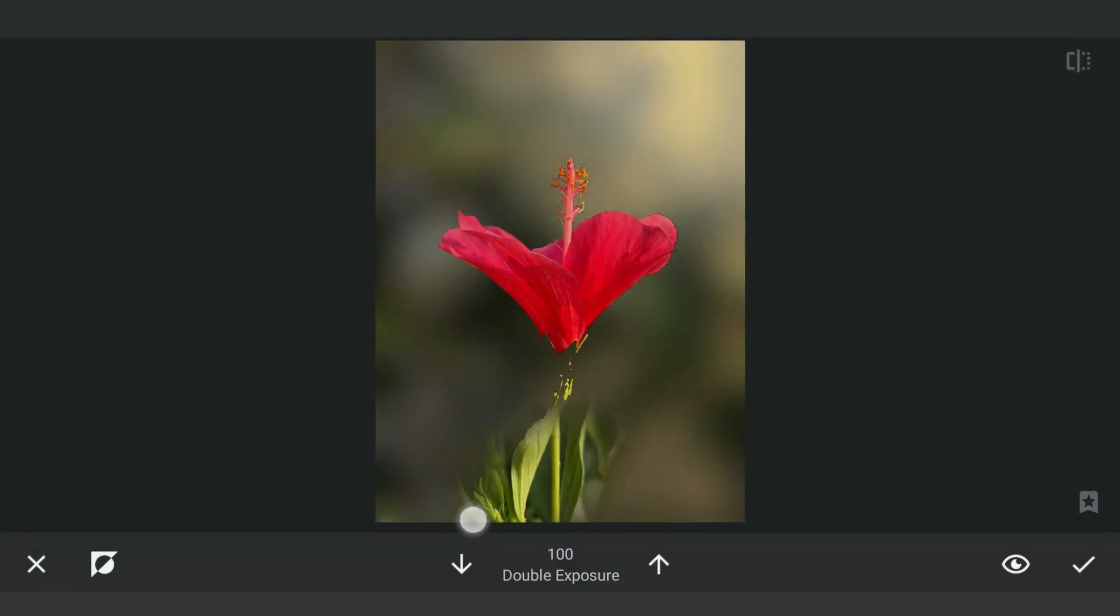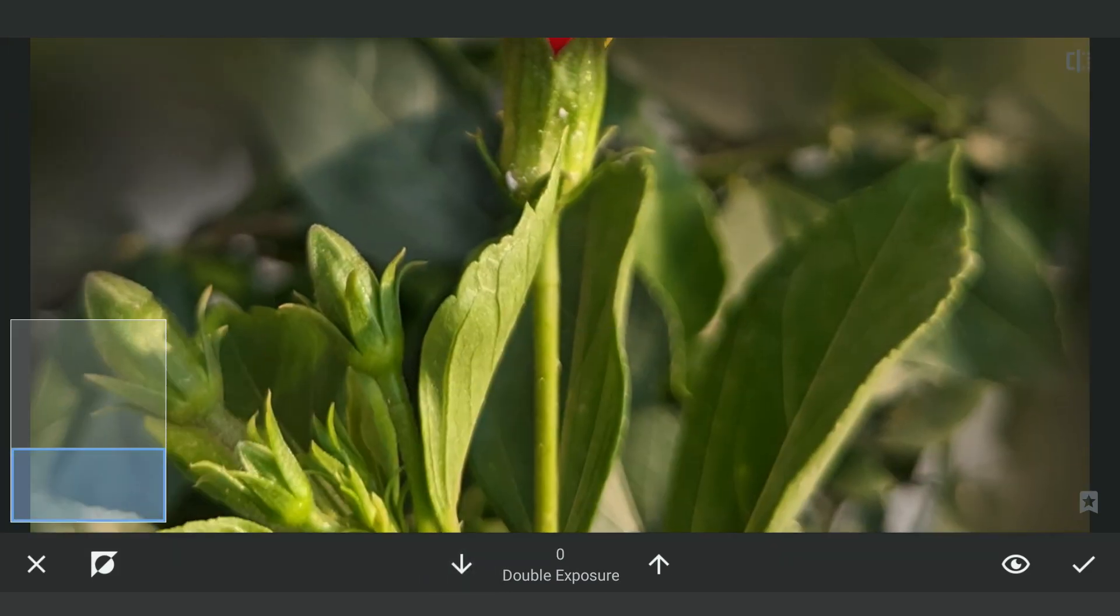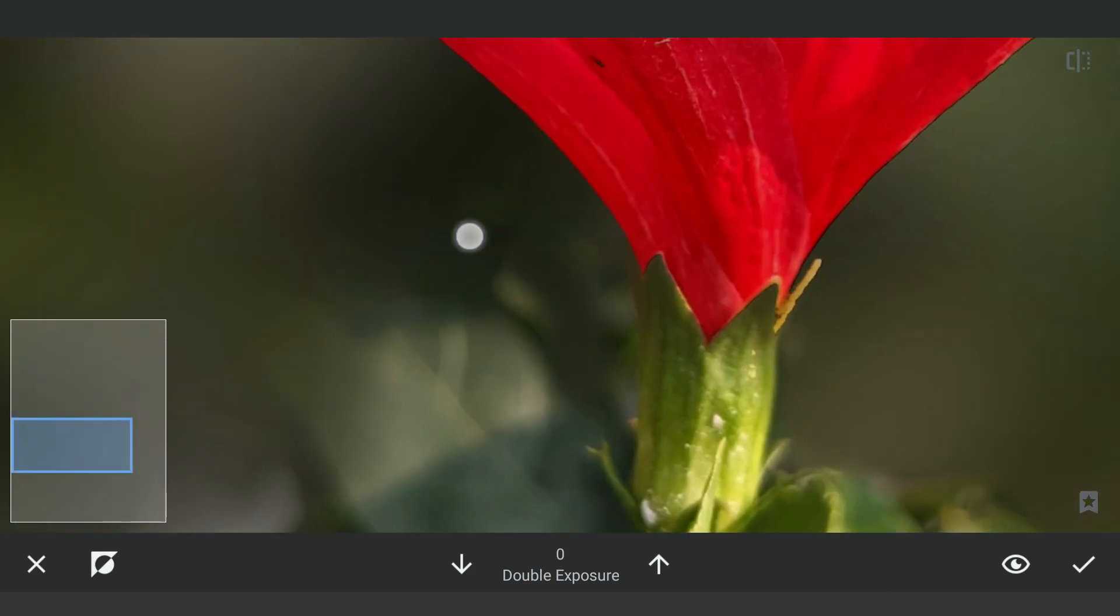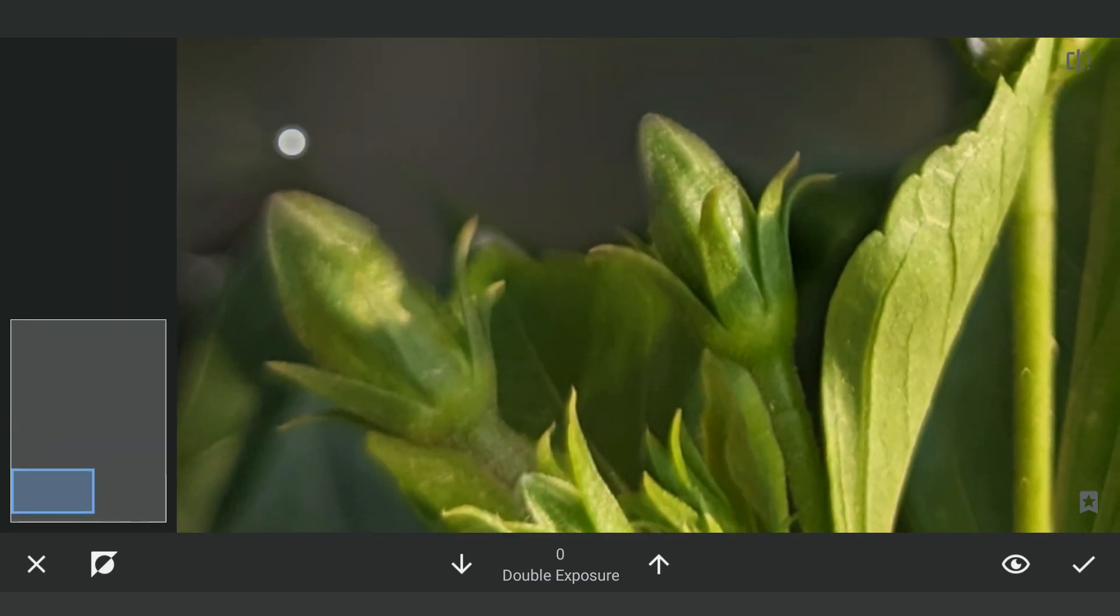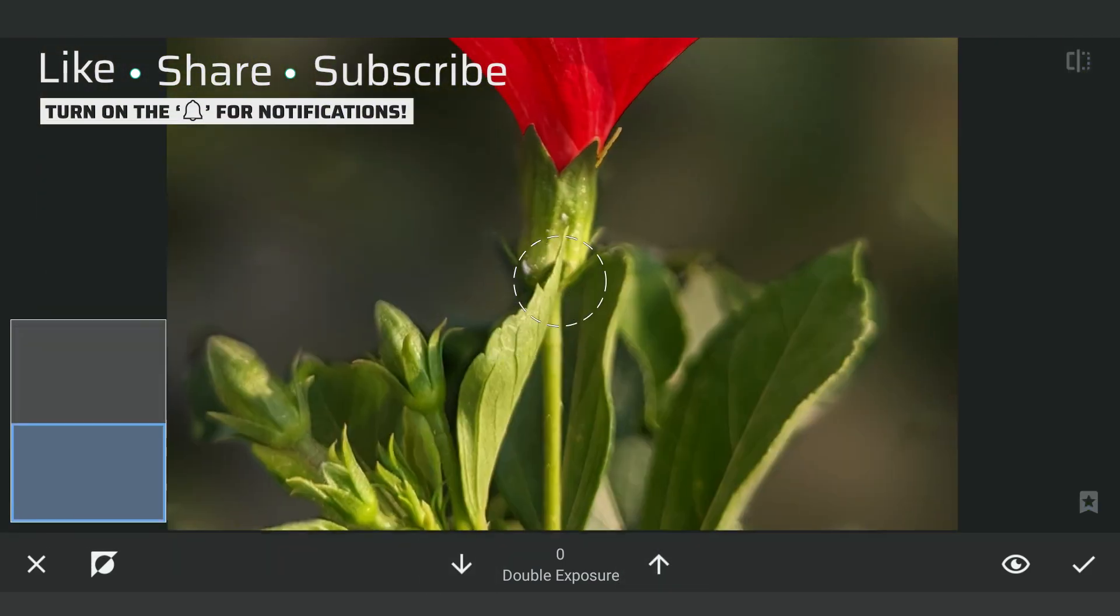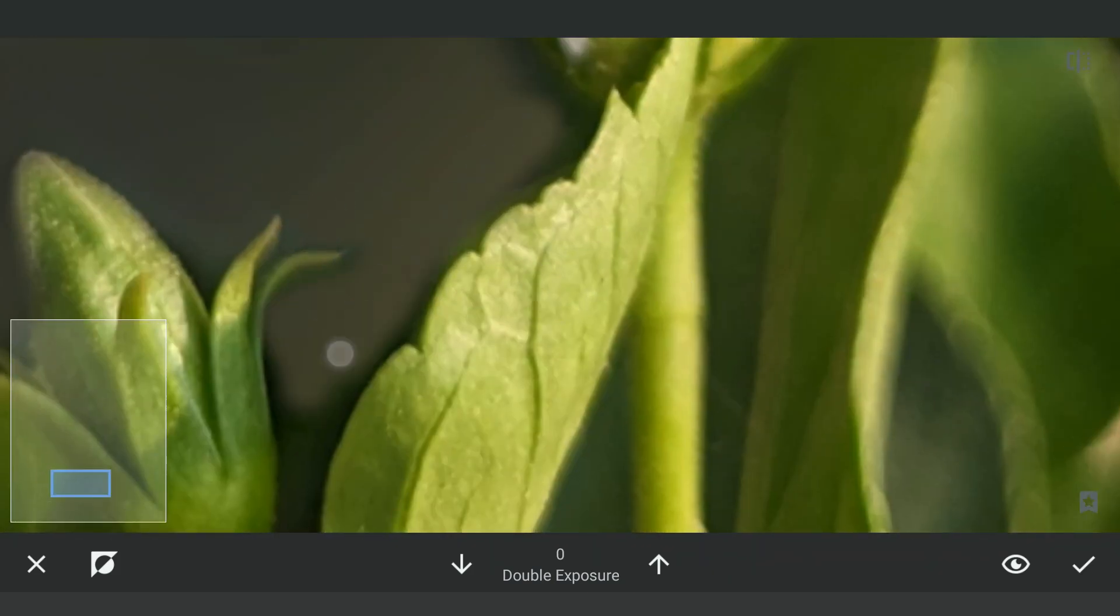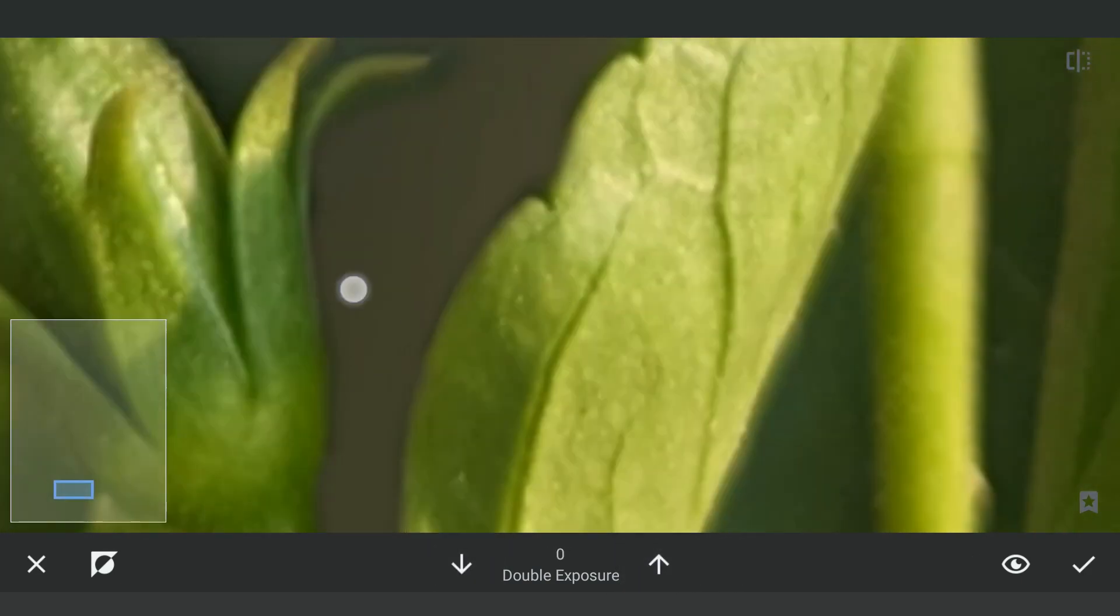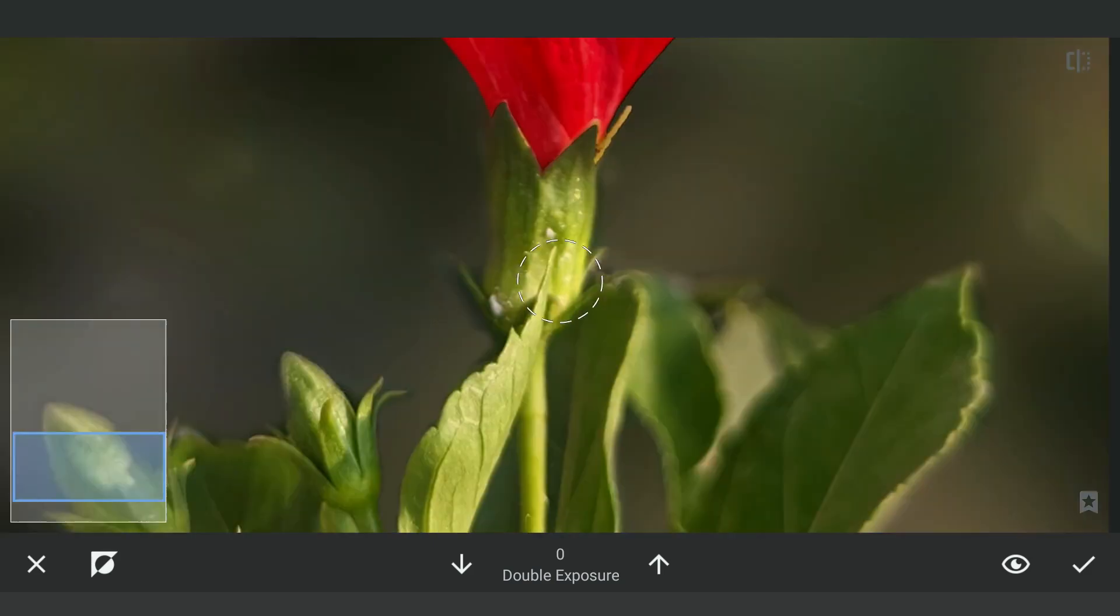Now just need the masking work on the greens underneath the flower. Zooming in carefully to get the masking right. This should be easier as the edges are not so rough.